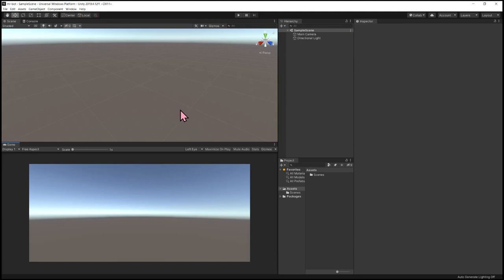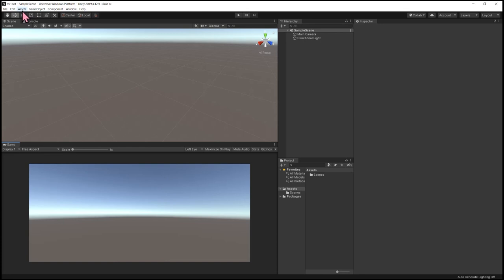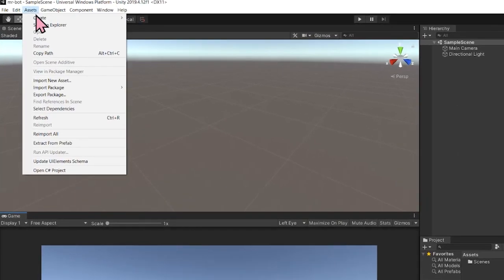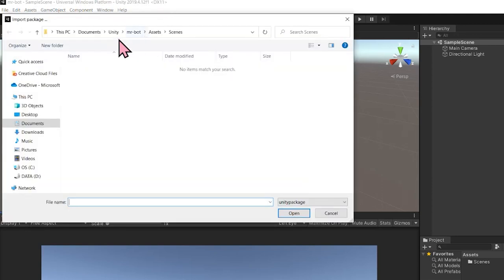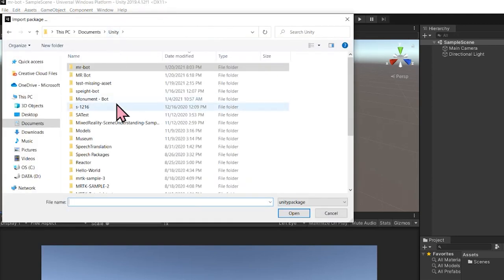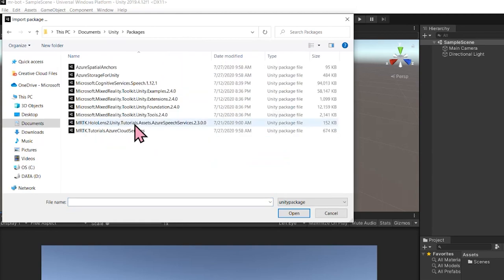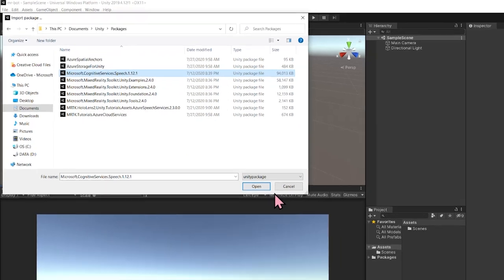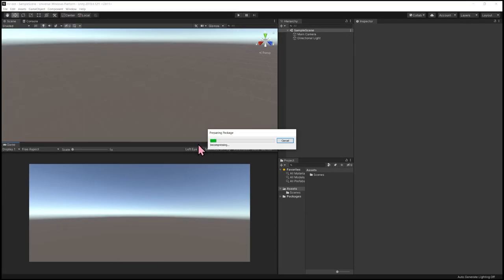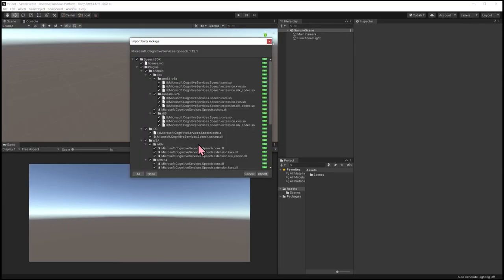The next thing we'll want to do is import the Cognitive Services SDK. Going to Assets followed by Import Package, Custom Package. You're going to go to wherever you have that SDK saved. Select the SDK and then select Open. That's going to prepare the package and then you can select everything and import.